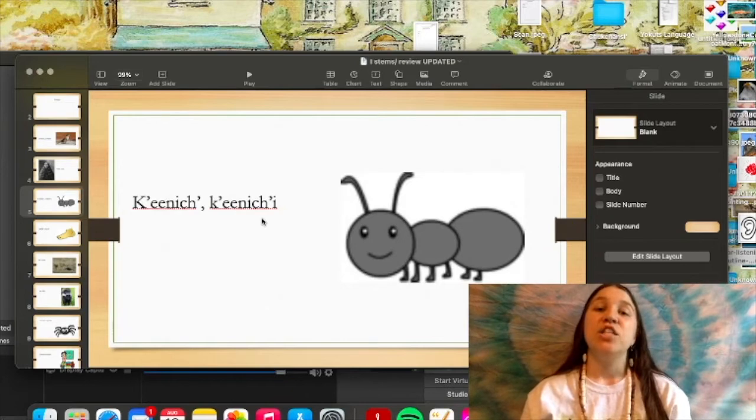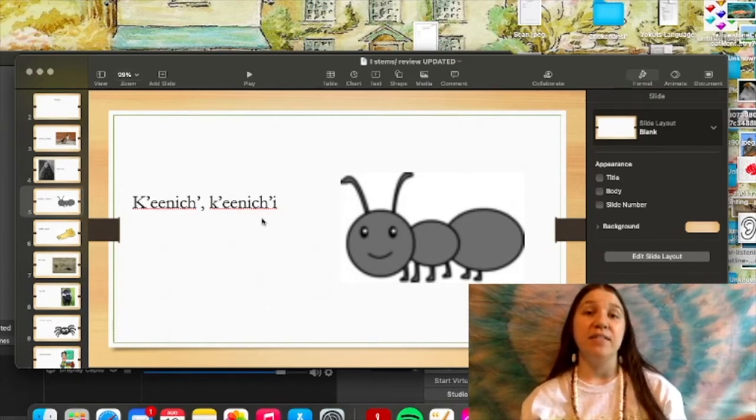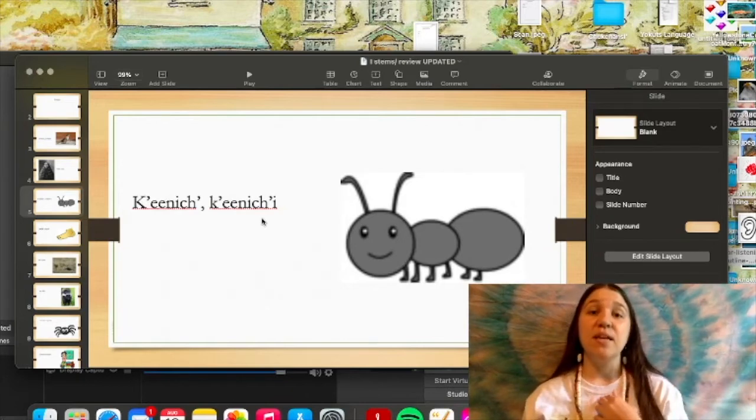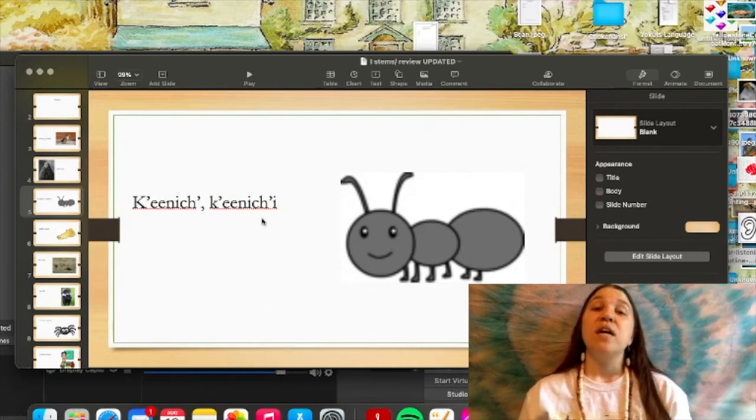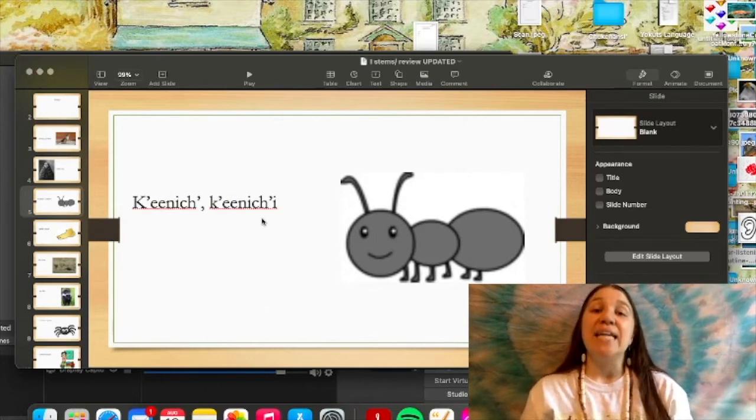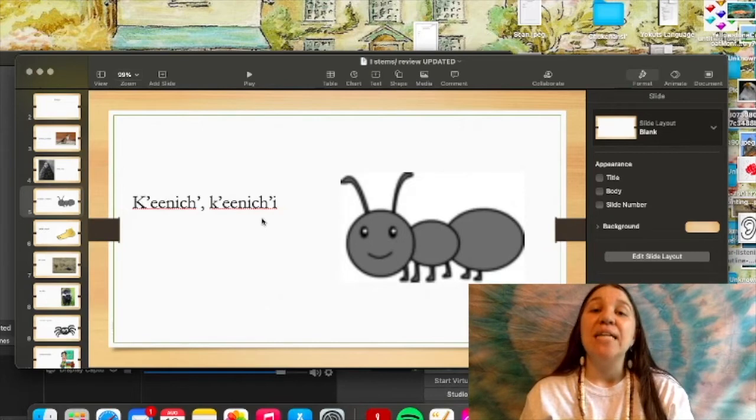And if the ant saw me, it would be tacksit na enichi.